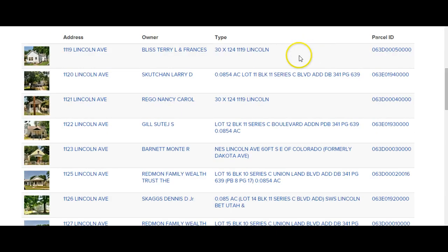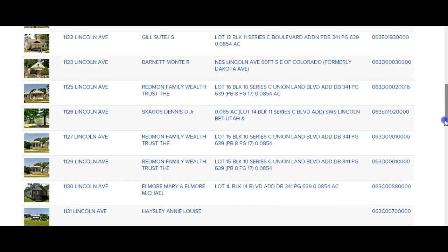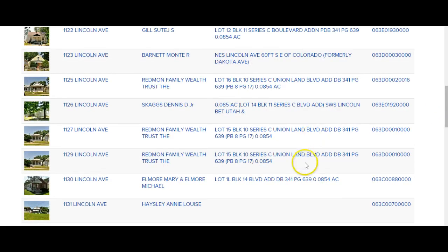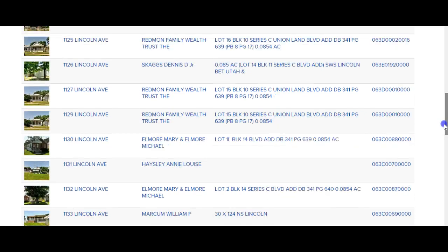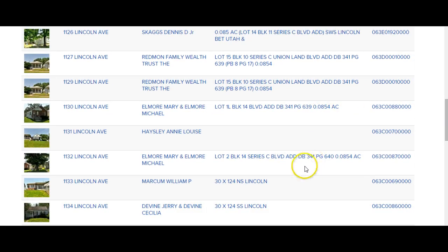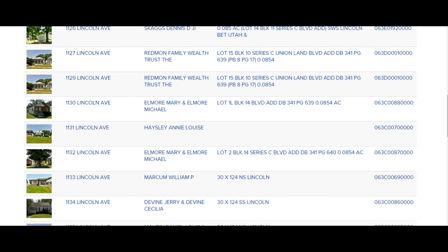Here we go again — Terry Bliss, Redmond Family Trust. Redmond Family again a couple entries down. There are a number of Elmores in here with the same name — one there, one there. You can see just how easy it is to potentially find a buyer using the tax assessor site.